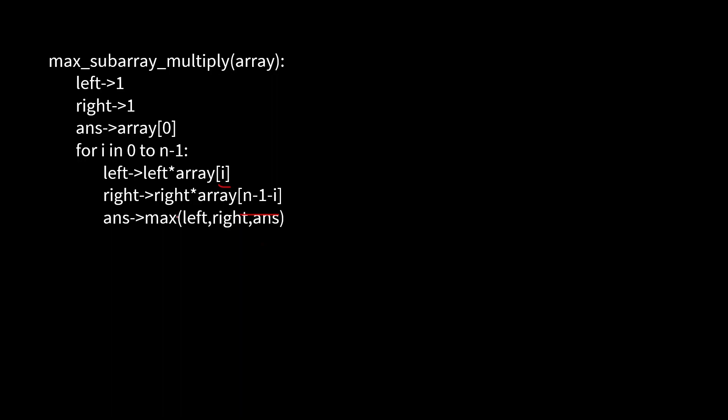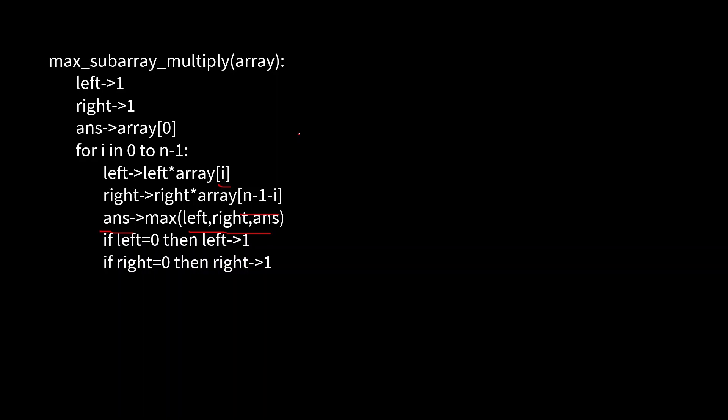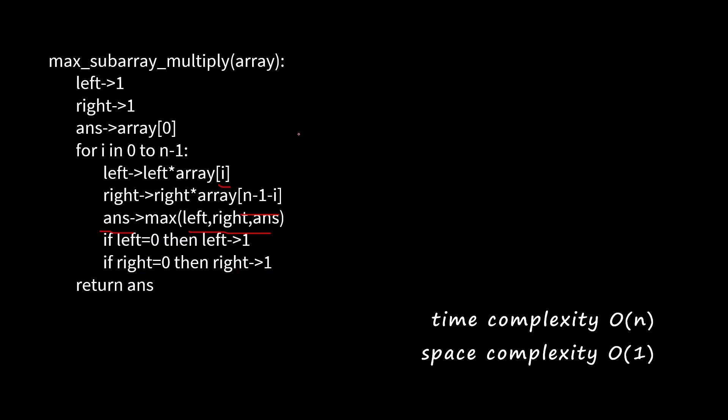Then what do we do? We simply compare all this and put the maximum as answer, so that we are guaranteed to have the maximum value. Now we are left with a single condition: we need to tackle the zero. If at any certain point the left or right pointer becomes zero, we make it one so that we can keep continuing our multiplication. And at last we return the answer. This algorithm will have a runtime of O(n). And as we haven't used any extra data structure, its space complexity would be constant, that means O(1).